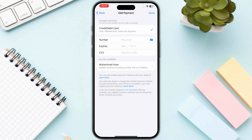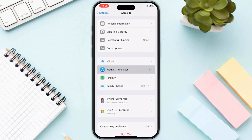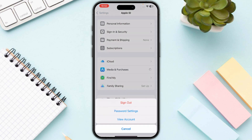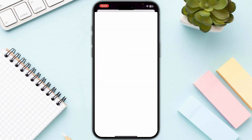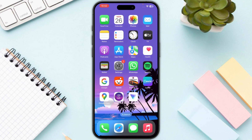The next step is you need to clear dues. Navigate to your account settings and click on media and purchases, then click on view account and click on purchase history. If you have any dues or pending payments, make sure to clear them, as this is the main issue causing this problem.